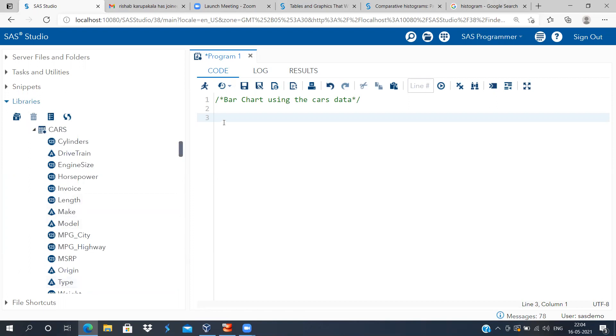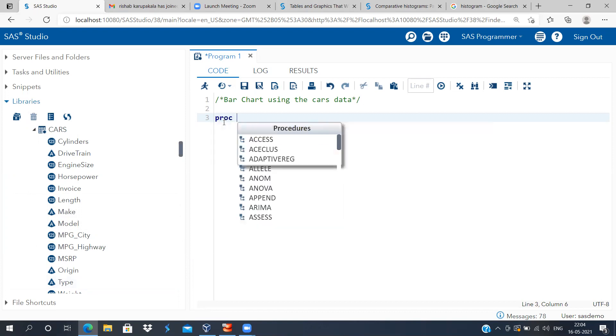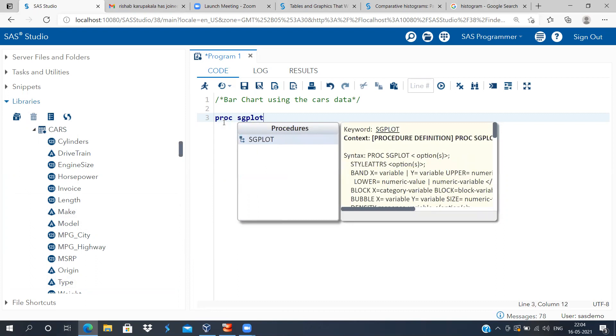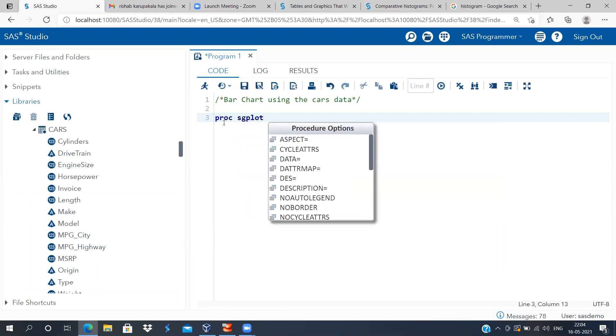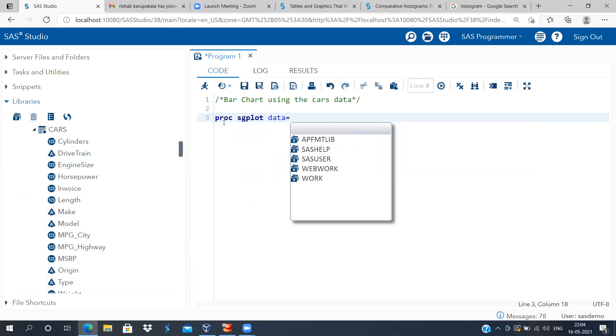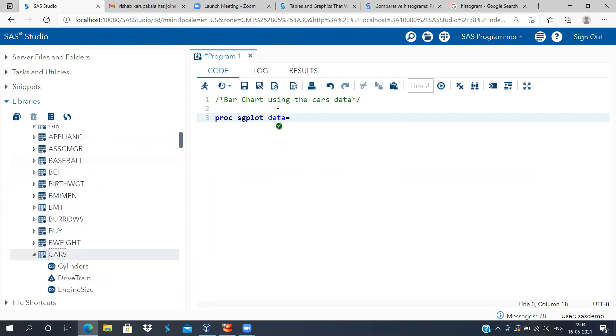That you can give, which is known as proc sgplot. You have to type proc sgplot, specify the dataset name. The dataset name is cars dataset, so let me just drag this and drop it here.